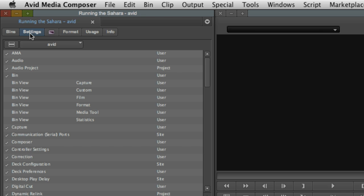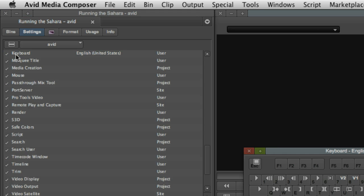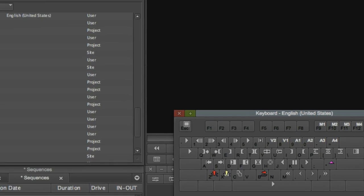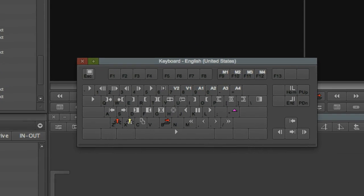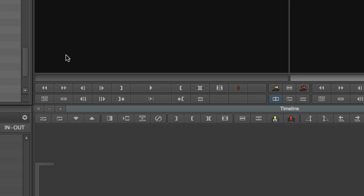To quickly jump to a setting like keyboard mapping, click in the list and press the first letter of the item you're searching for, in this case, K. Double-click to access those settings. To learn about mapping your favorite Final Cut Pro keyboard commands to the Avid keyboard and taking them with you wherever you go, watch the video on using Final Cut key commands.